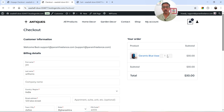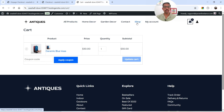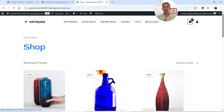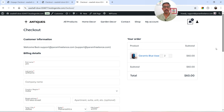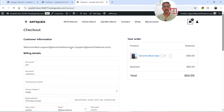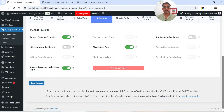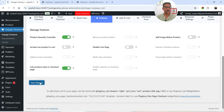Now let's go back to the checkout page and refresh it. You'll see the quantity controller is added to the checkout form — I can increase or decrease the quantity from here. If I try to go to the cart page, it's not going to open because we have it disabled. If you still want to use the cart page, you can disable this option and save the changes.